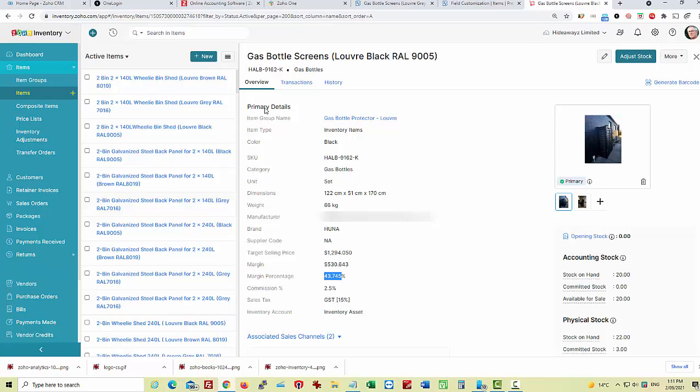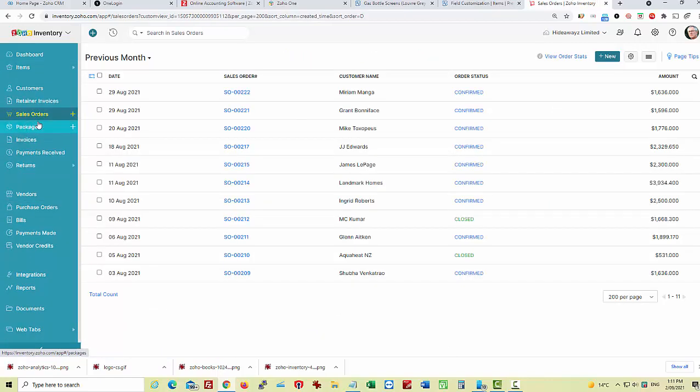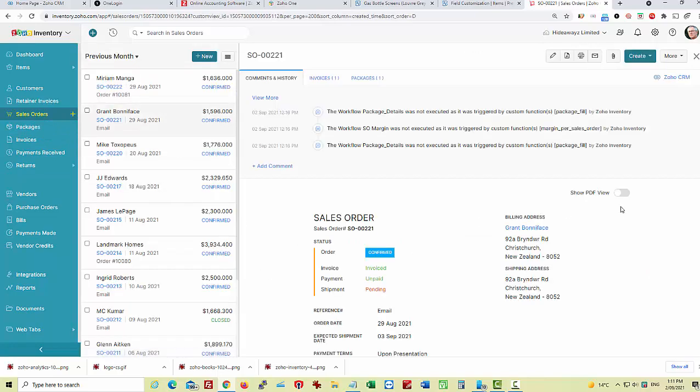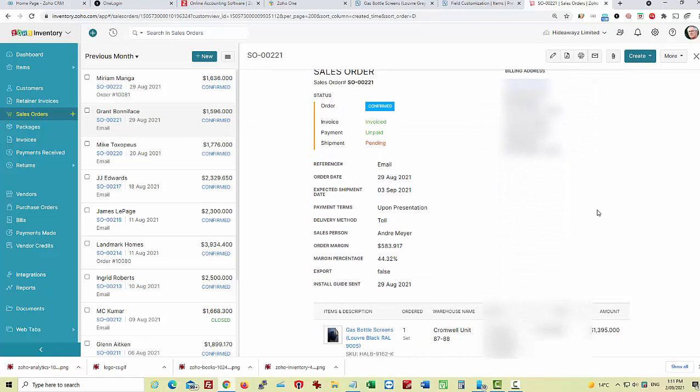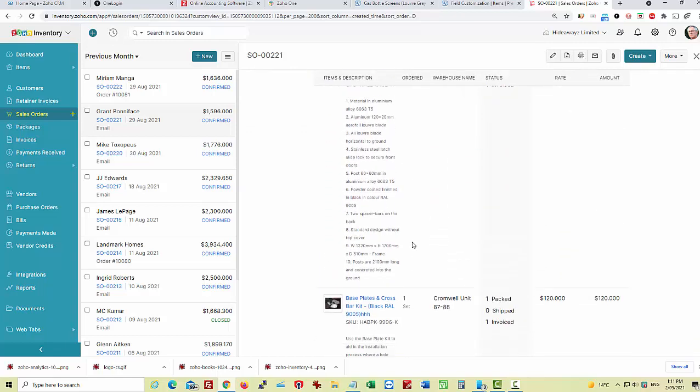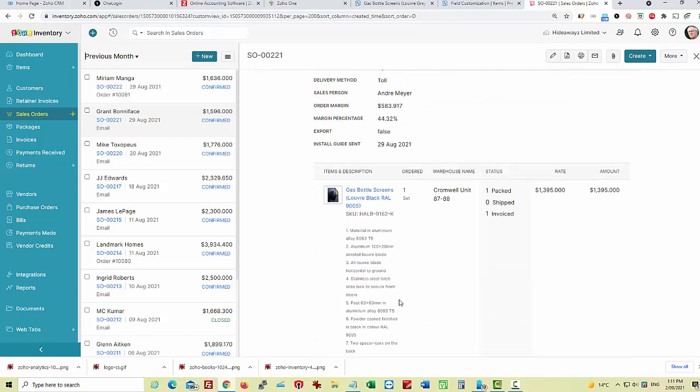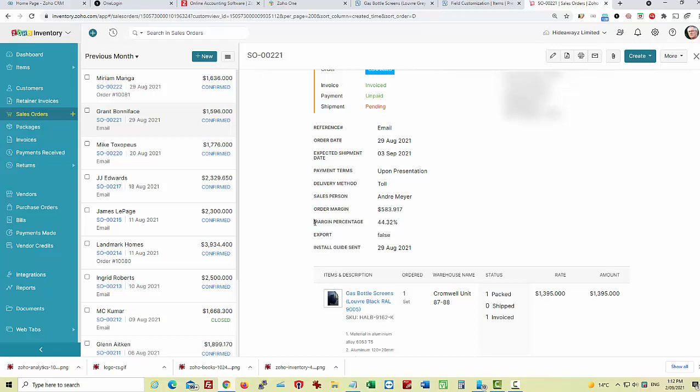We'll have a look at some sales orders for a minute. Let's have a look at this particular sales order, and you can see here the sales order has added up those particular items that are in the order, and then has given us an overall margin dollar value profit if you like, and also a margin percentage.